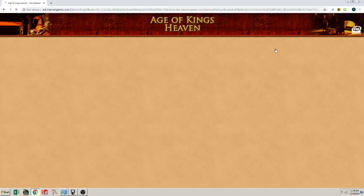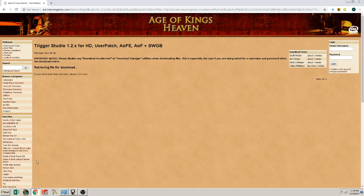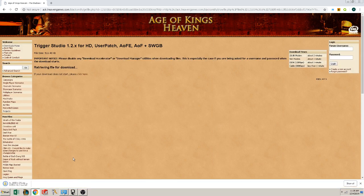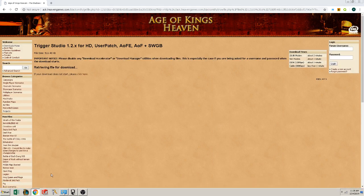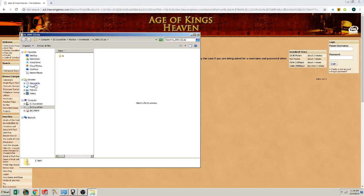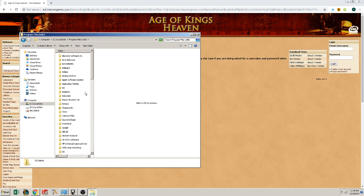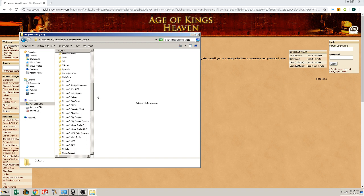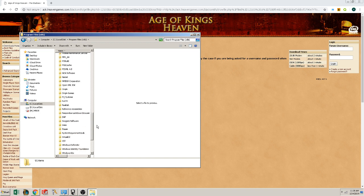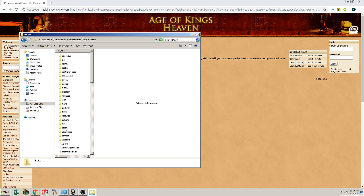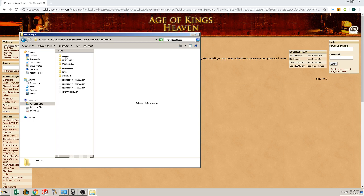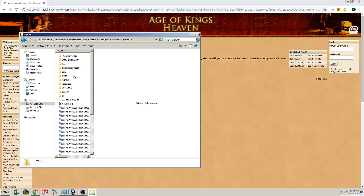I'm going to press download file. And after it opens, we're going to open it. Then we're going to go to our C drive, put it into Program Files x86. Then we're going to go to the Steam folder, then Steam apps, and then Common, and then Age2HD.